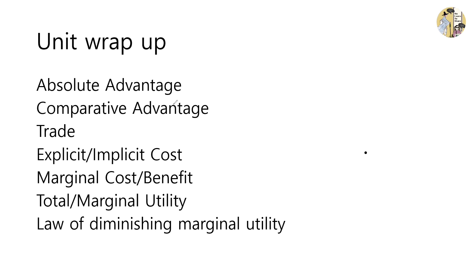In contrast, comparative advantage talks about efficiency. Which producer can produce more efficiently? Which producer can produce with a smaller opportunity cost?